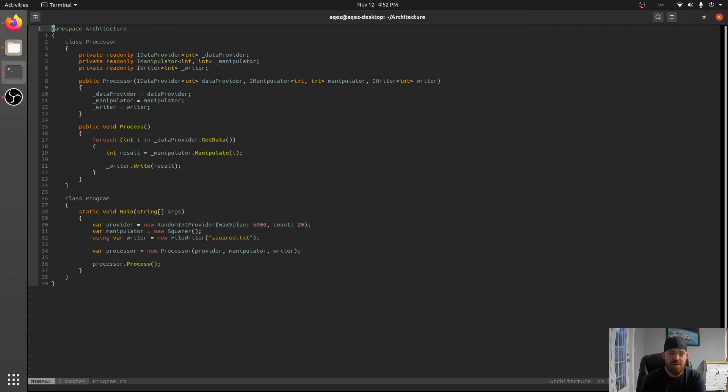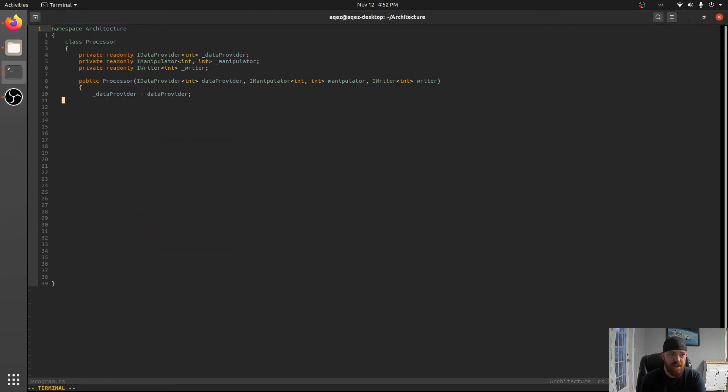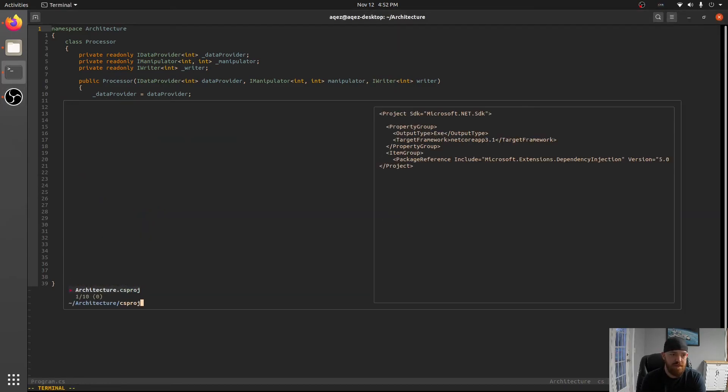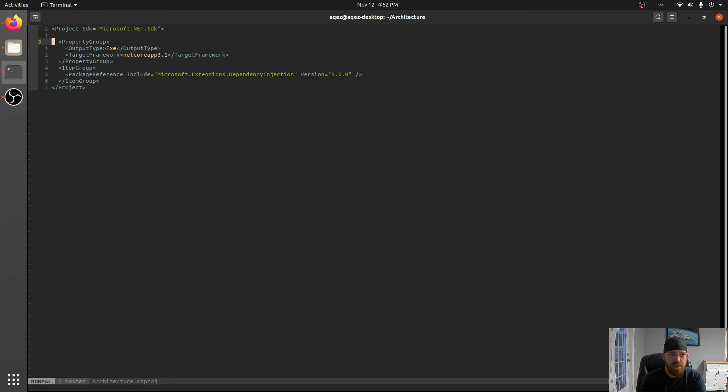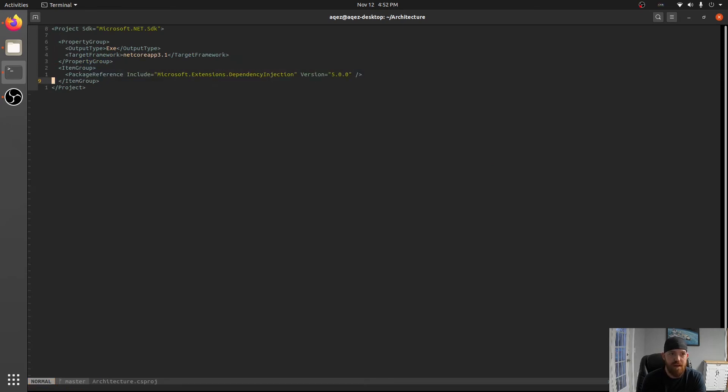This is probably the best way to check it out. If you look at our csproj we have added Microsoft extensions dependency injection as a package reference.